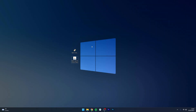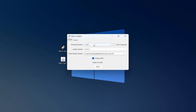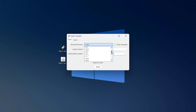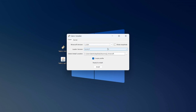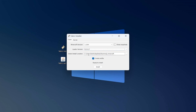Now that we've got the Fabric installer and the API downloaded, we need to install them. Right-click on the Fabric installer and open it. Once it opens, click on the dropdown menu and select your Minecraft version — we want 1.19.4. For the loader version, select the latest version. Check that your Minecraft installation path is correct, make sure 'Create Profile' is ticked, and click Install.